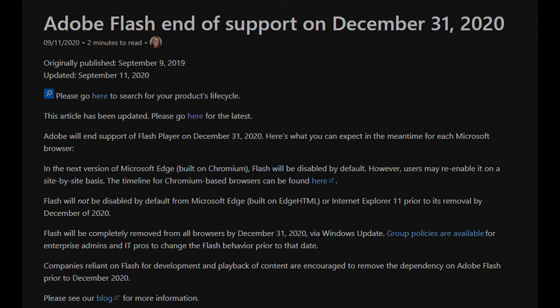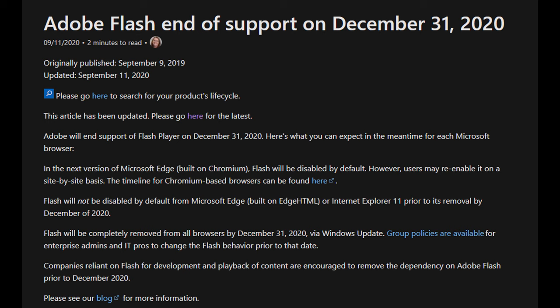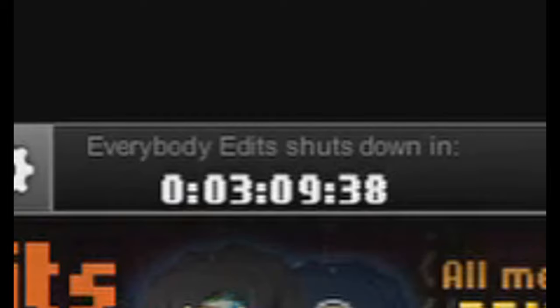In July of 2017, Adobe announced that Flash would be discontinuing at the end of 2020. After over 10 years, Everybody Edits' final day was rapidly approaching. Built into the game was a time bomb — an update that prevents players from joining the lobby — and it was set to go off as the clock struck midnight on New Year's Day 2021.